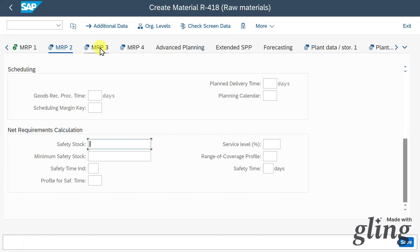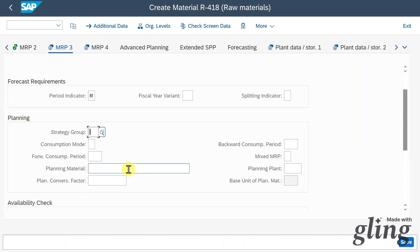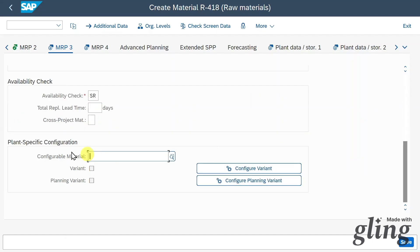Let's click on MRP3. Here we can set forecasting requirement information as well as planning information for this material. Quite importantly, if this material was defined as configurable, we can specify more parameters for the variant configuration.